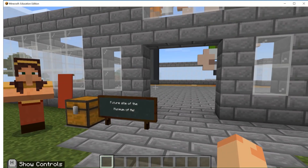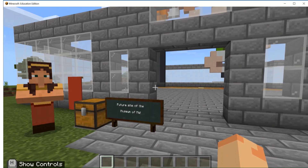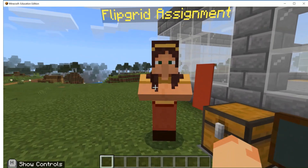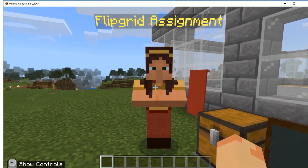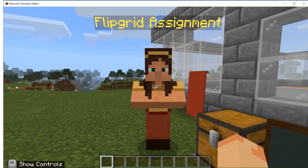Right now I am in the Museum of Me monthly build challenge that my teacher assigned to me. As a student, I have completed my Museum of Me and I am ready to do a screen recording of my build in Flipgrid. My teacher created an NPC that has the Flipgrid topic URL embedded directly into it.